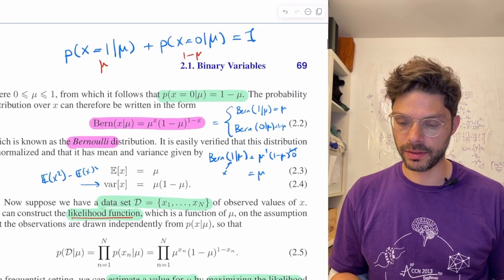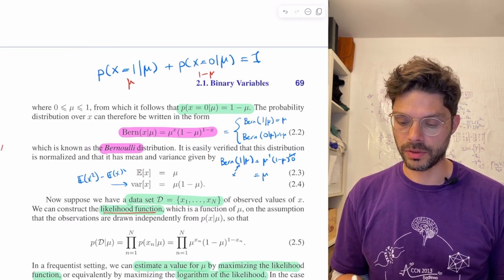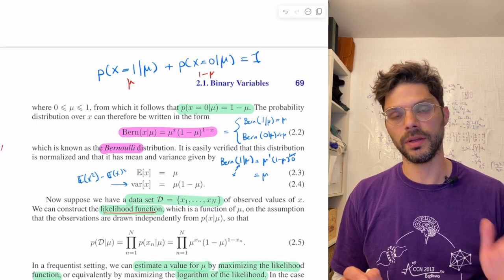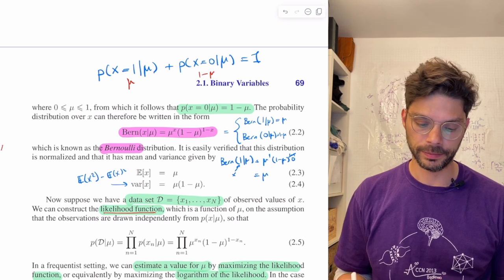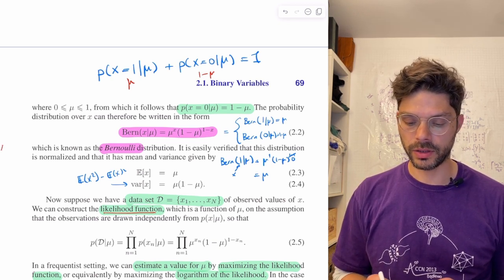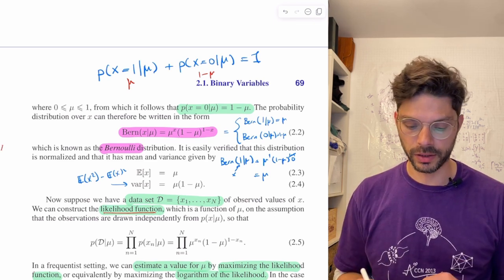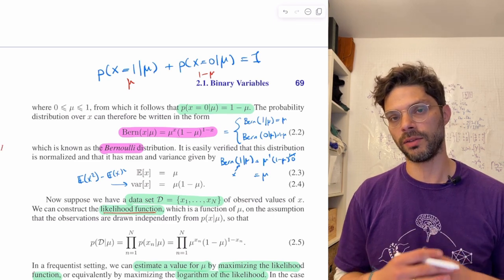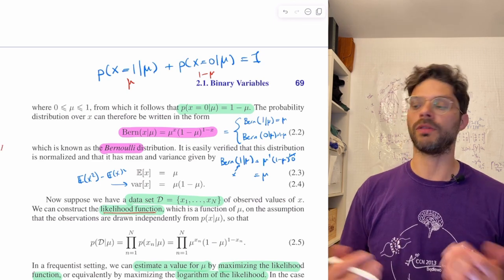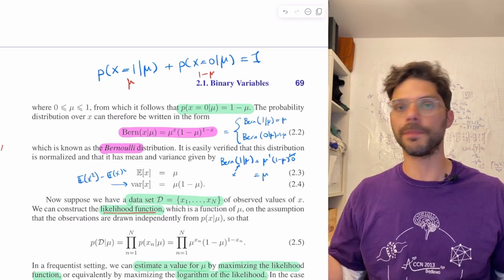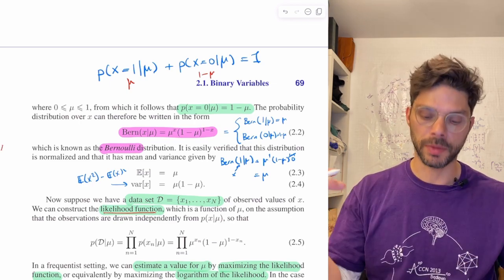Now suppose we have a dataset D of observed values of x. We always assume in this chapter that data points are independent — imagine you have the same coin but flip it n times. We can construct a likelihood function, which is a function of mu, on the assumption observations are drawn independently. If you flip it 10,000 times and get all heads, you'll know with some confidence that mu is probably close to 1.